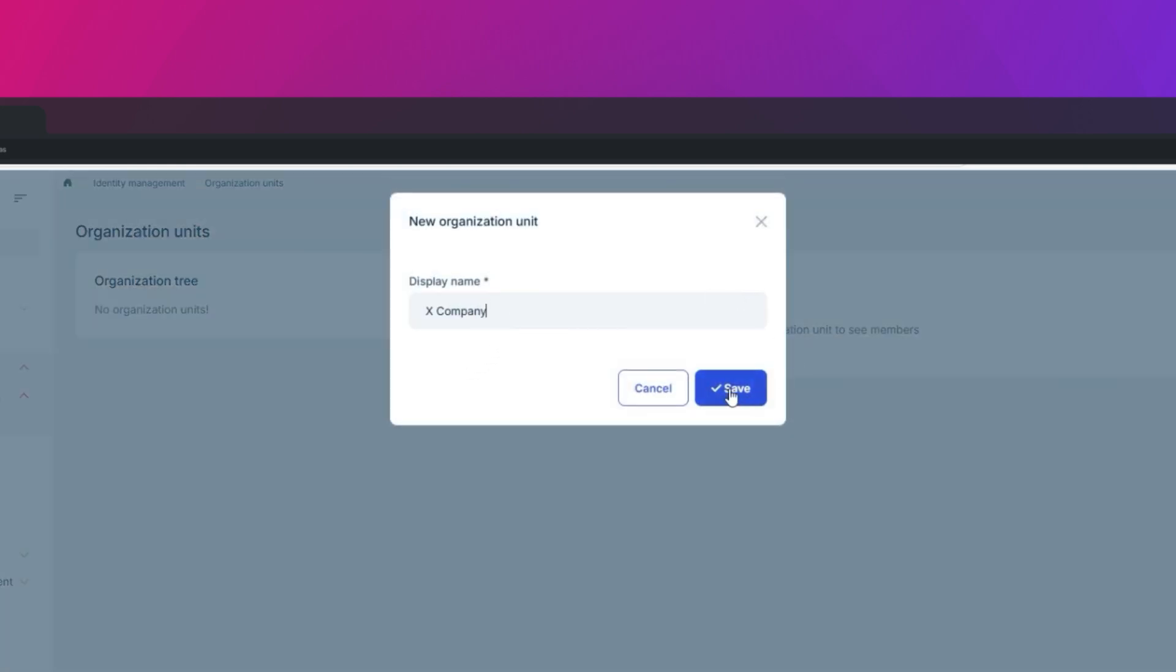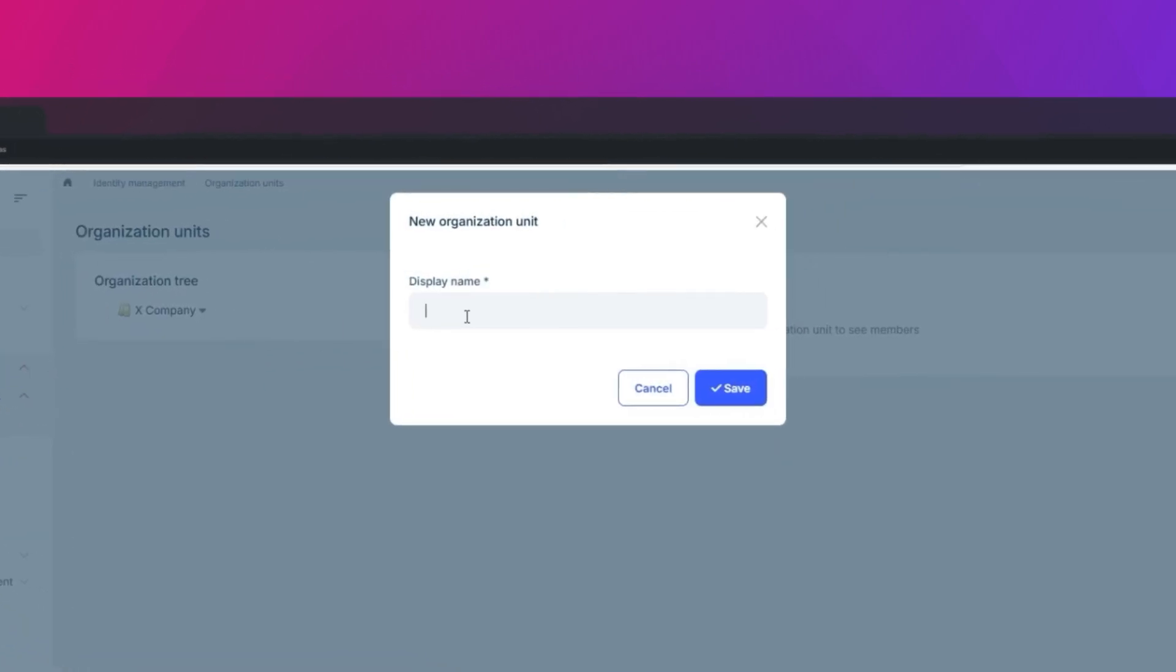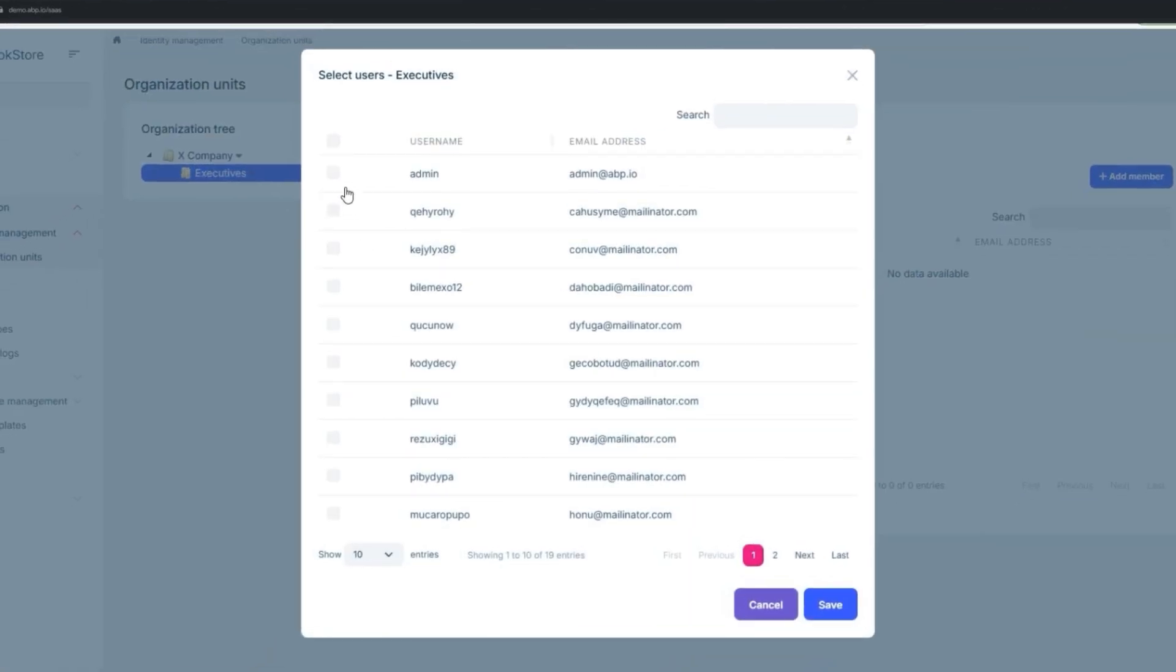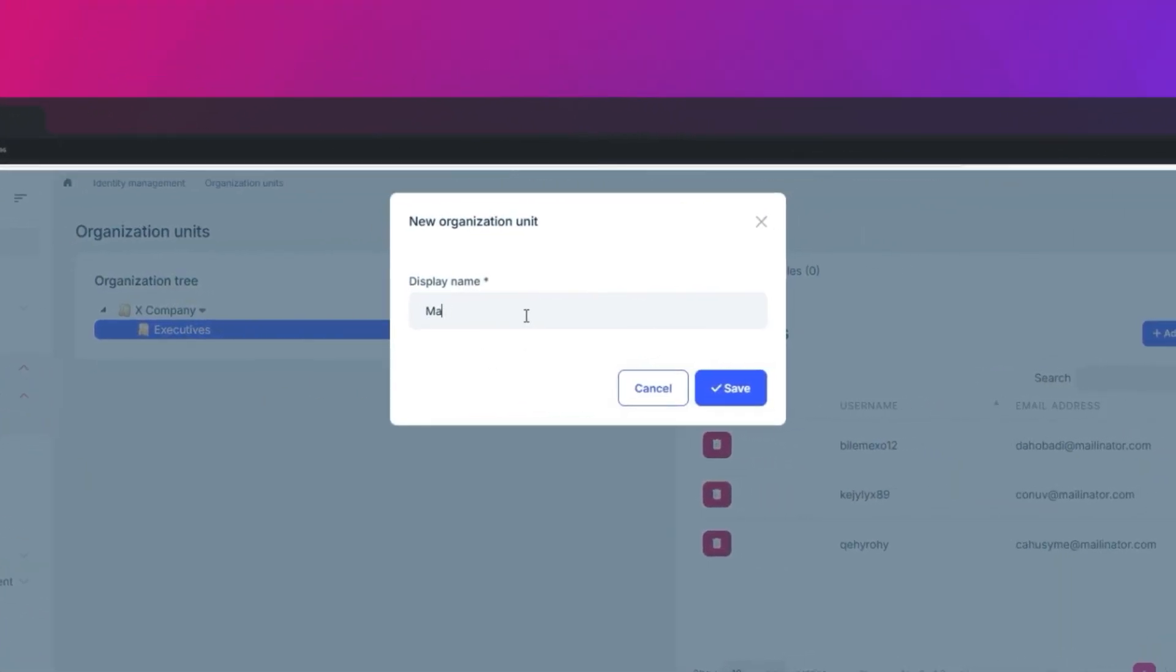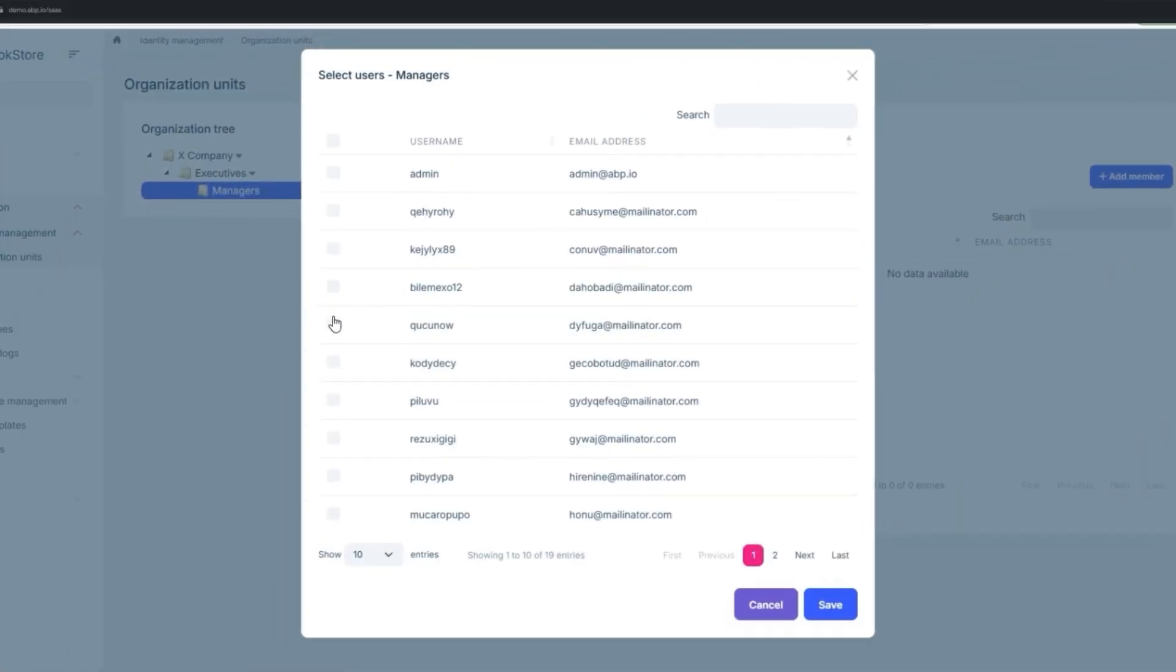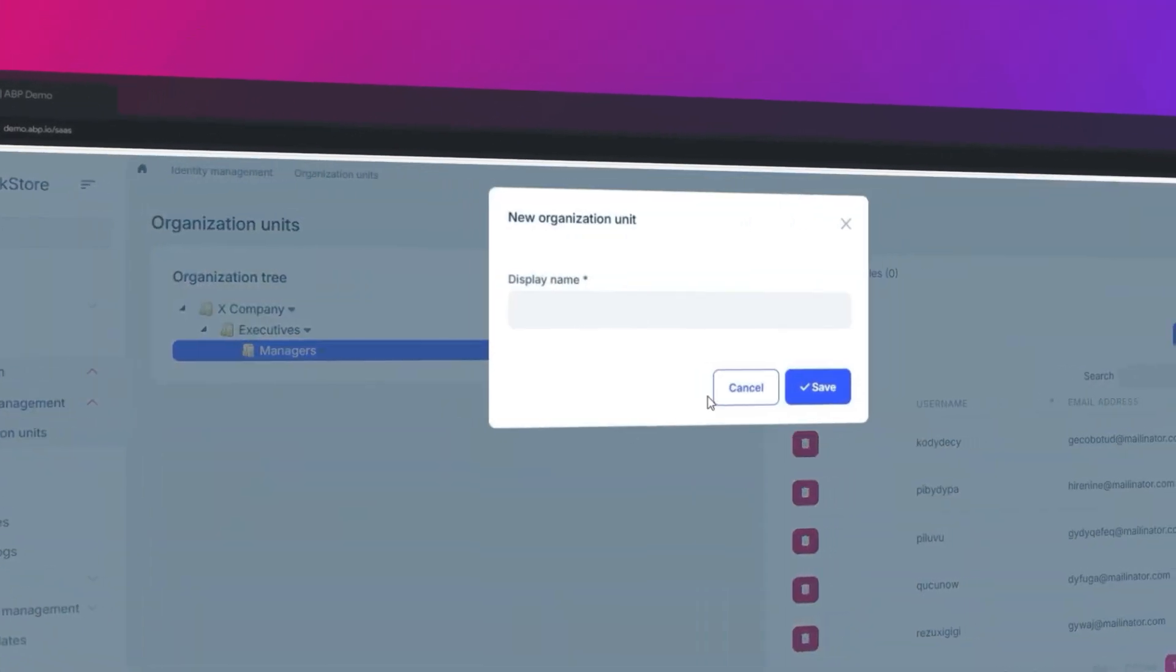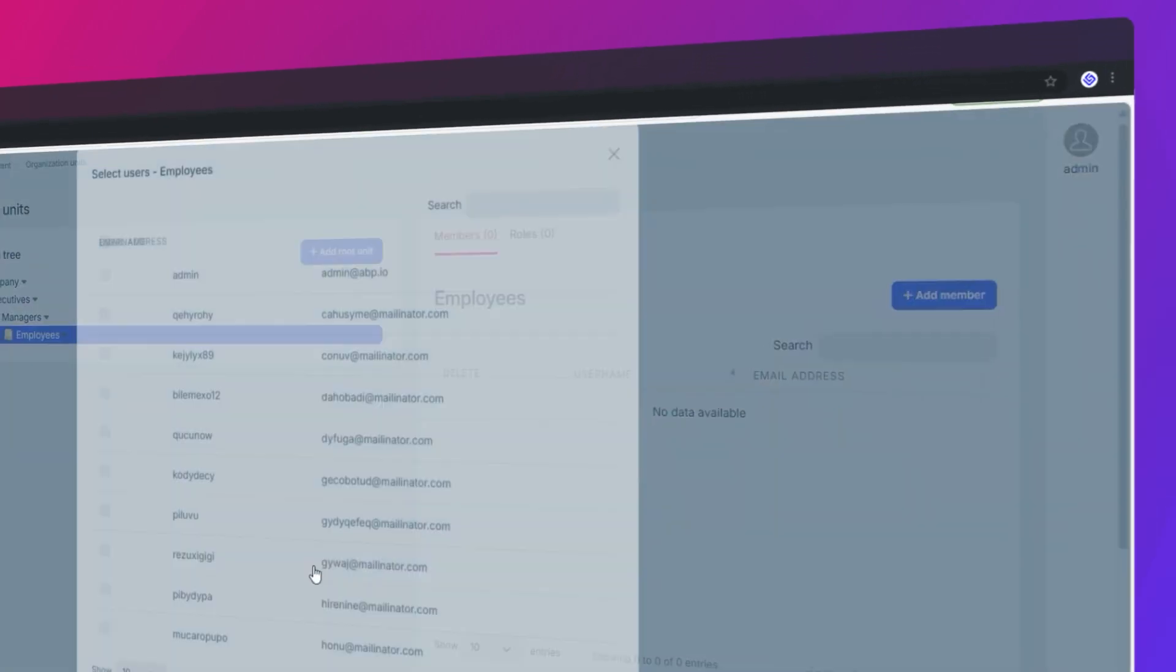Let's suppose that we have a company and we're going to call it X company. Let's create a subunit and we're going to call it Executives. We're going to add three people. And let's create another subunit and let's call it Managers. And we're going to add five people. We'll also have the employee subunit. And we're going to add nine people.